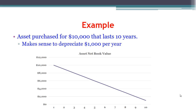Just a brief example here: if we purchase an asset for $10,000 and it's going to last 10 years, it's sensible to assume that $1,000 should be recorded as depreciation each year. This is just a graph showing how we start off with $10,000, and then over the years it gradually decreases.